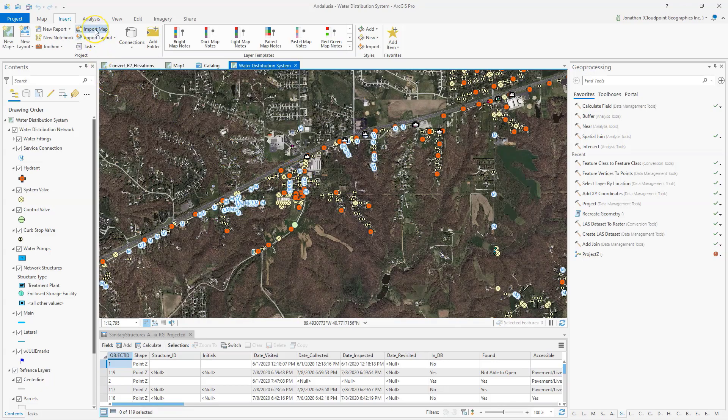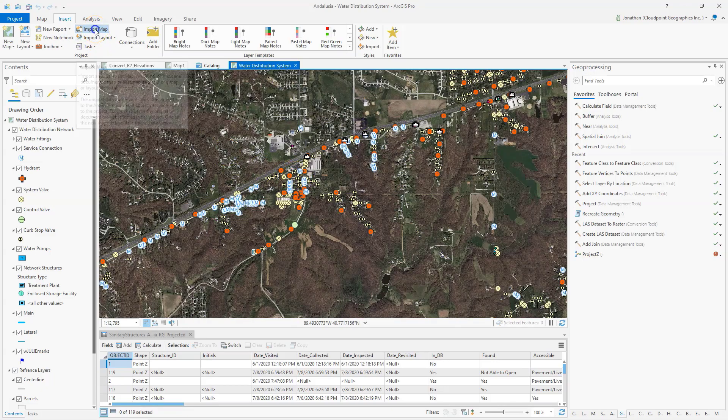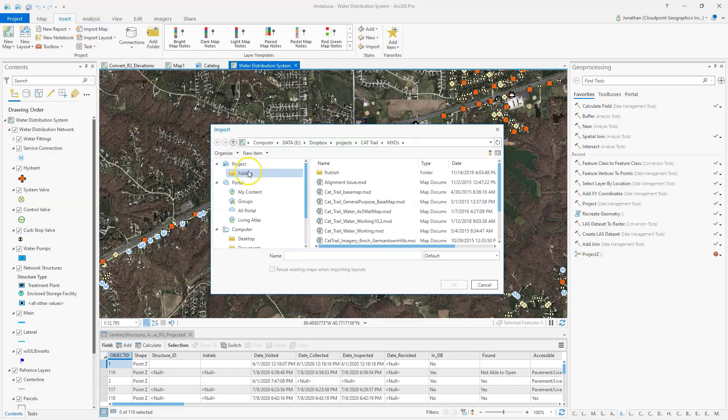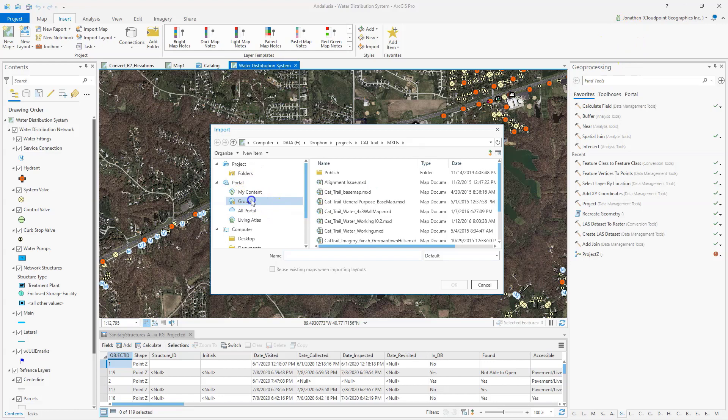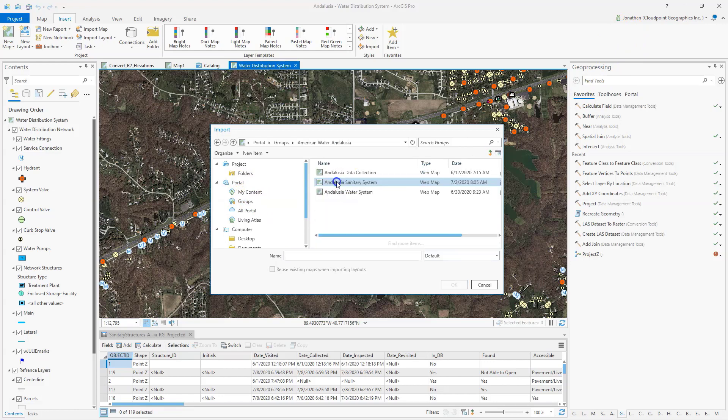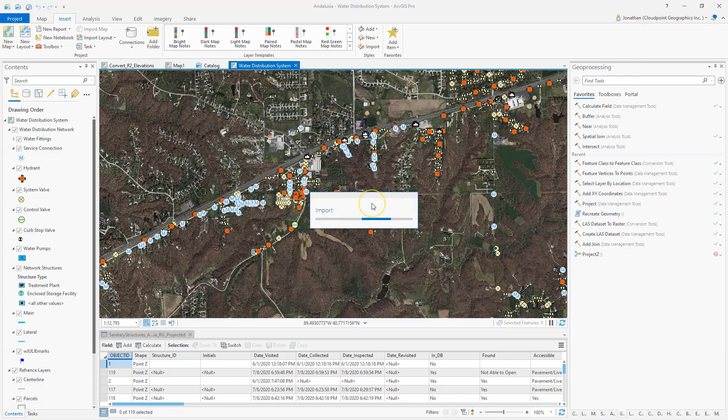The other option, I can also import a map from ArcGIS Online. So I can go to my portal here, I'm logged in, you can see, go to my groups and I can bring in a web map from ArcGIS Online as well.